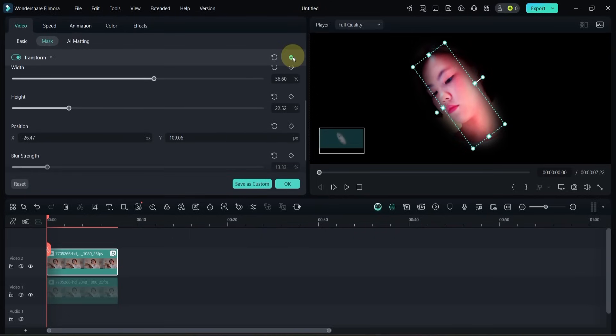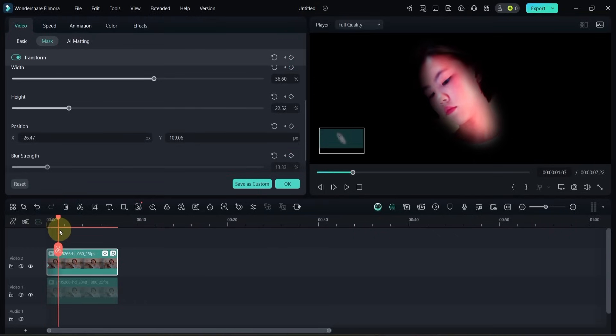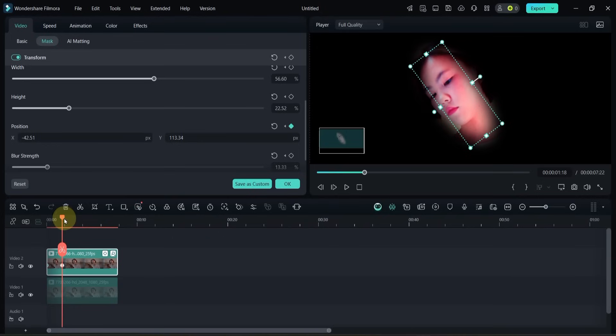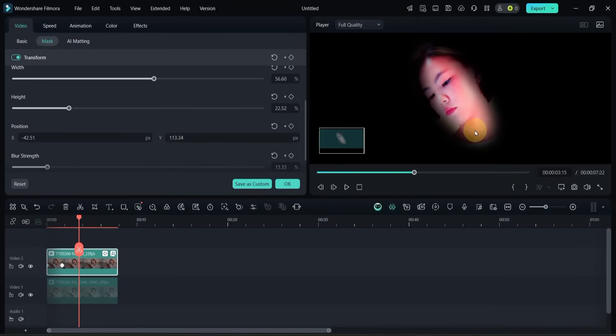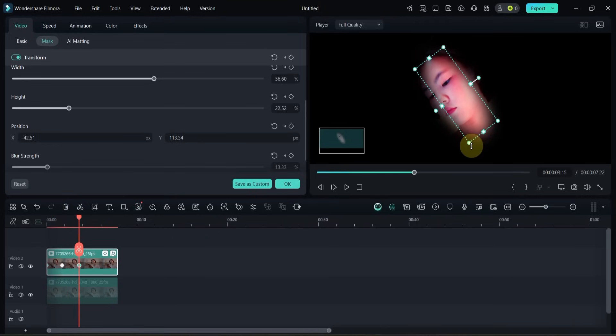Next, add a transform keyframe to animate the mask so it follows the face throughout the video. It's very simple. Any changes you make like position, size, or rotation will be recorded in the current keyframe, and new adjustments will be saved in the following keyframes.